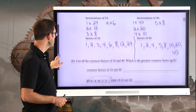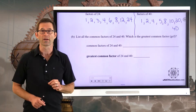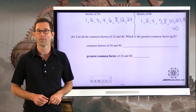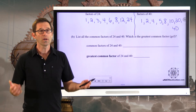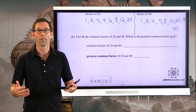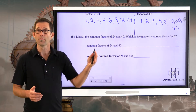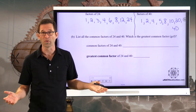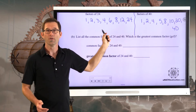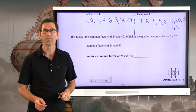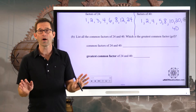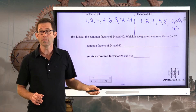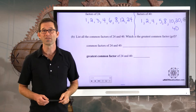Letter B asks us to list all common factors of 24 and 40, and then to find the greatest common factor of 24 and 40. Don't try to make things harder than they are. Common means the same between them. So, 1 is a common factor of all numbers. Take a moment and list out all the factors that both 24 and 40 have in common, then write down the biggest one.